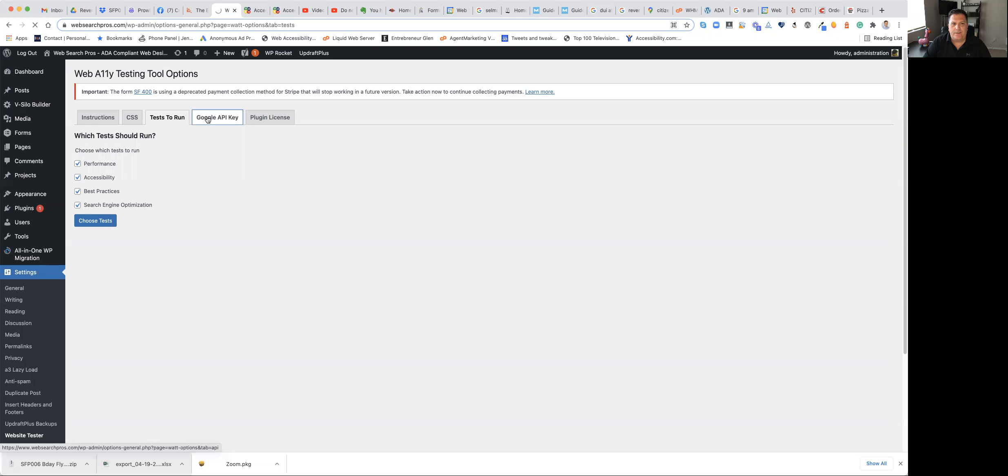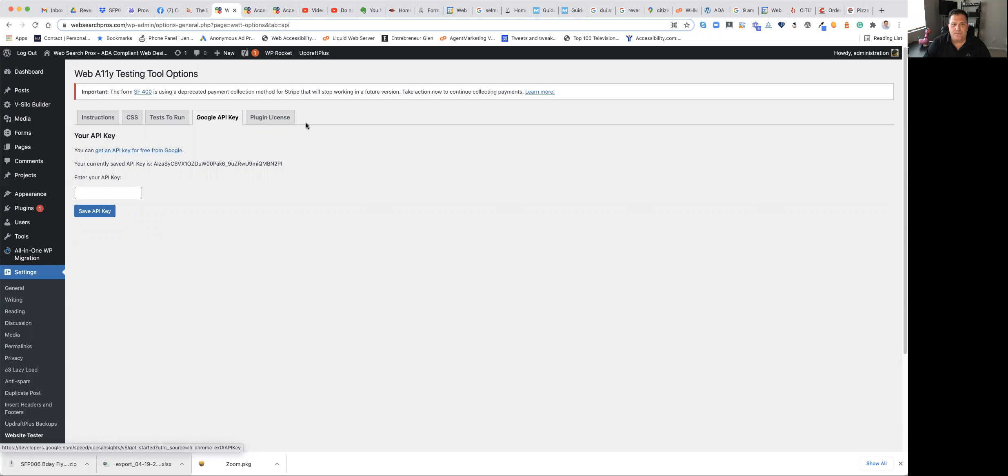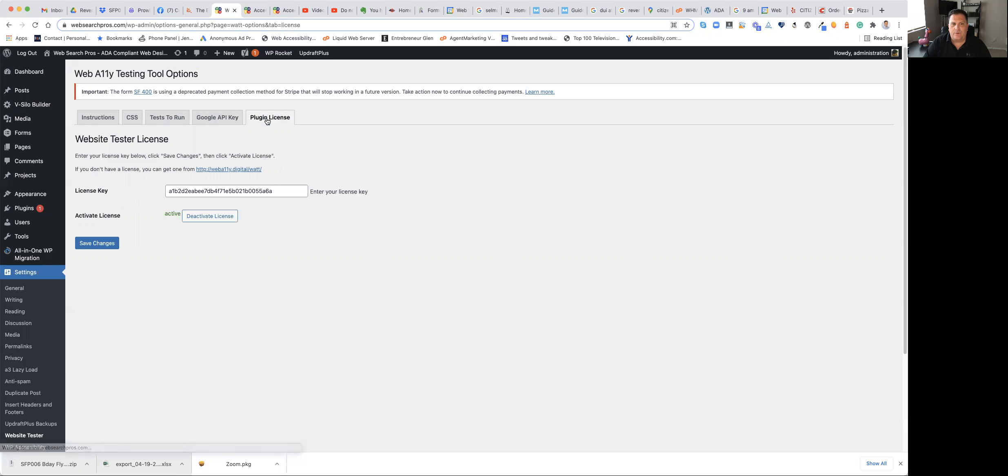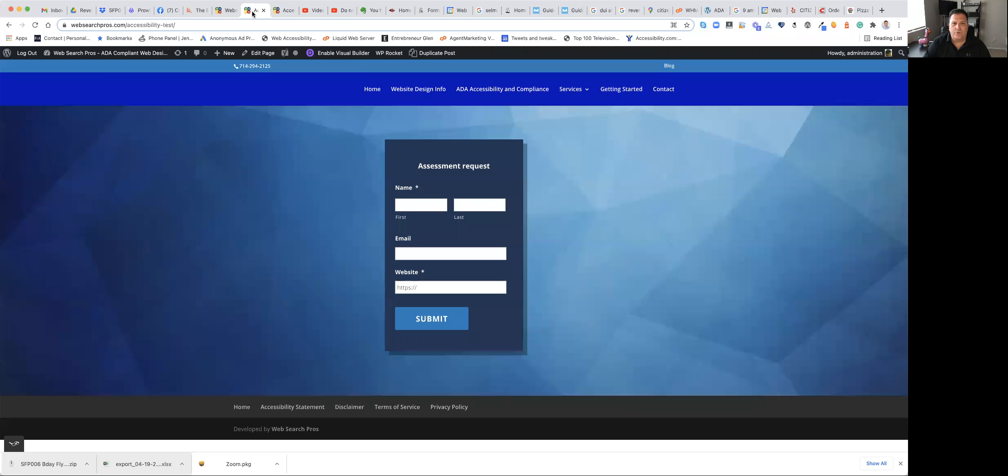All you have to do is go out and get a Google API key because this is running through Google, and then have the license that comes with purchasing it from WebAli. So when you're done with it and you get everything set up, you can set it up so it transfers through any form that you're using. We use Gravity Forms.